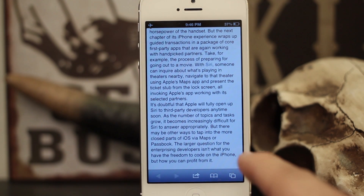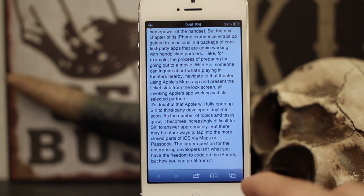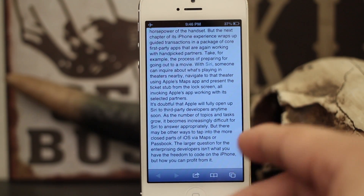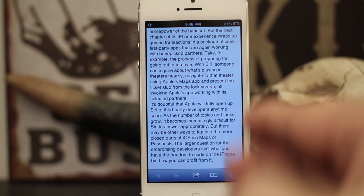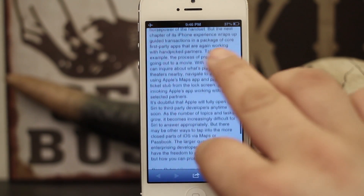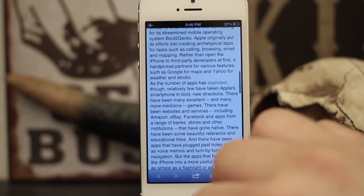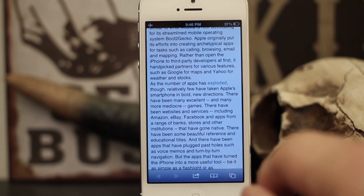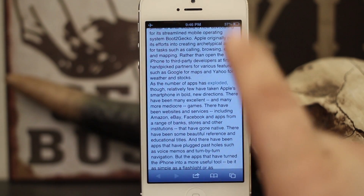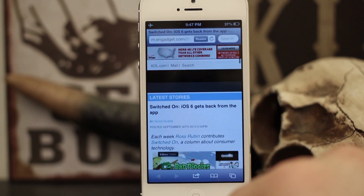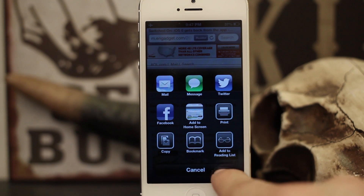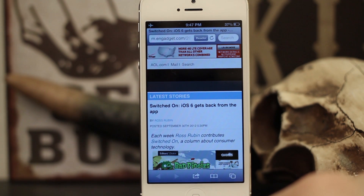There are several other apps that do this as well, but it's great that this is built right into Safari. You can browse through the articles you've saved in your offline reading list when you're not online. One situation where this would really come in handy is for those who have Wi-Fi-only iPads.